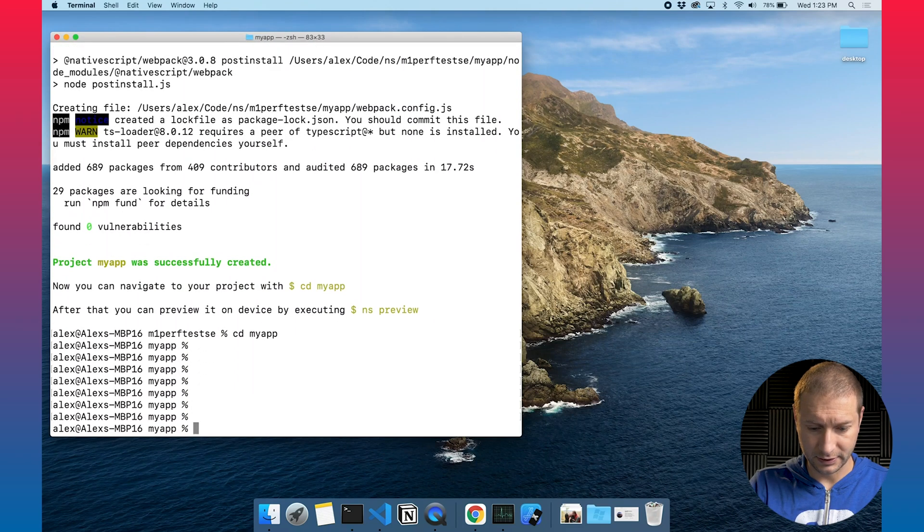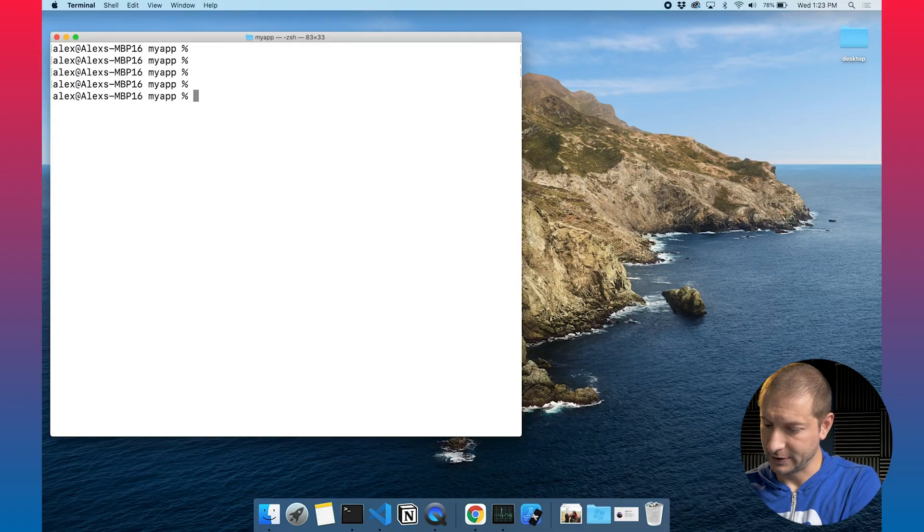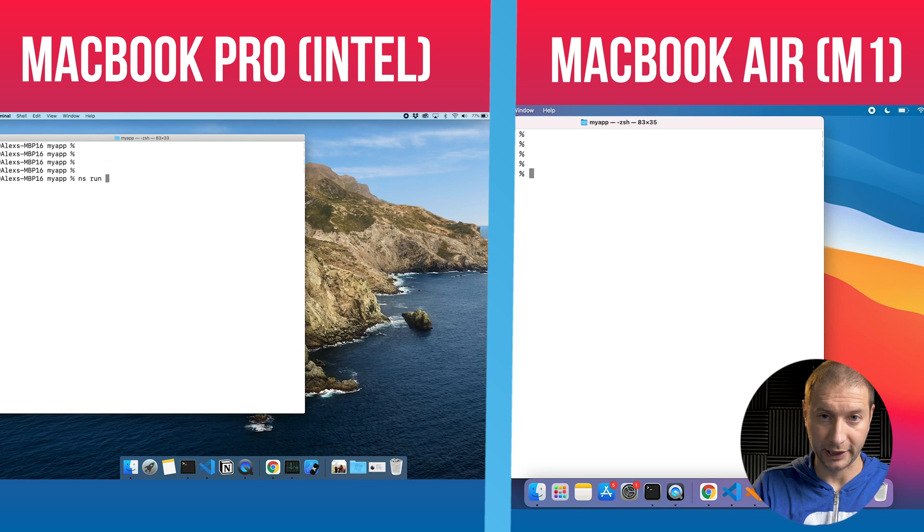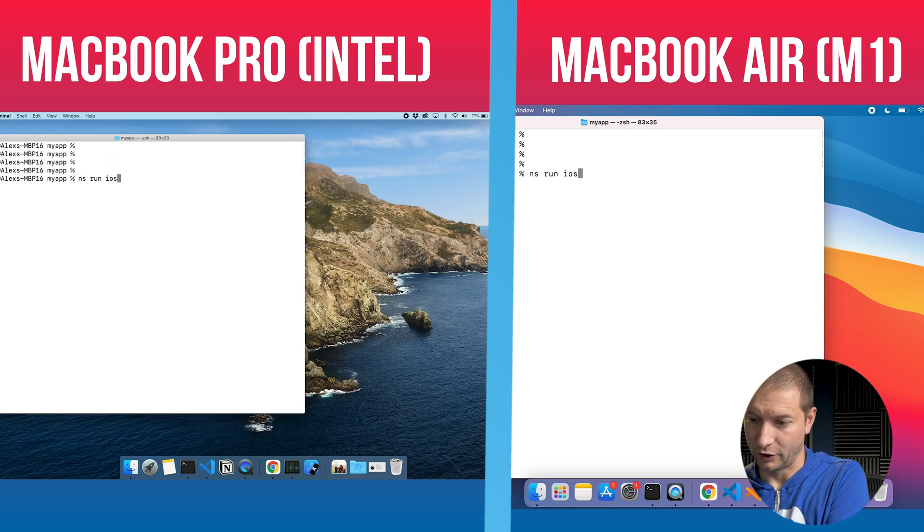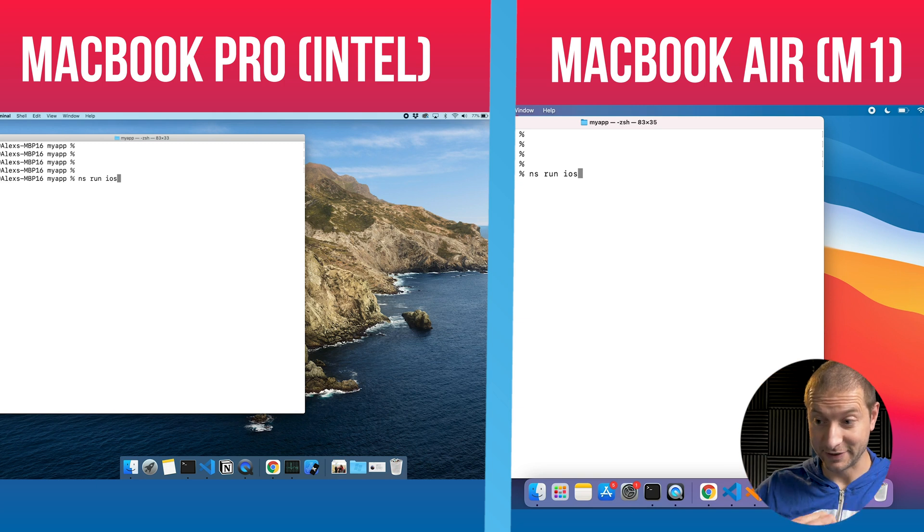I need to go into my app directory. In order to trigger the app build and start up the simulator automatically, we need to issue the command NS run iOS. I'll do the same thing on both machines and hit enter at the same time. This is going to build the JavaScript, build the Xcode project, and start up the simulator — whatever the default simulator is. I think by default it's going to bring up the iPad Air.